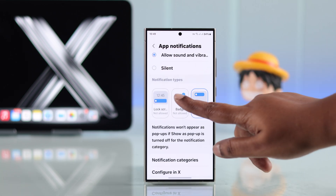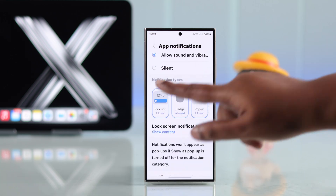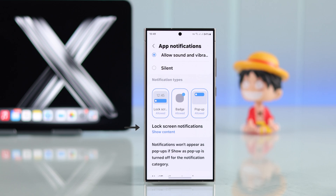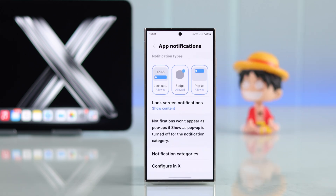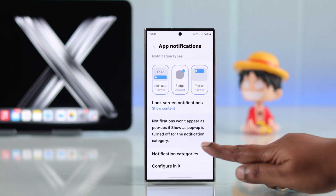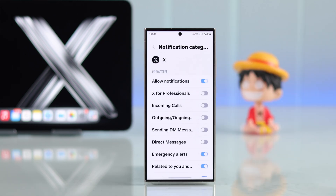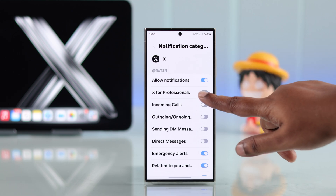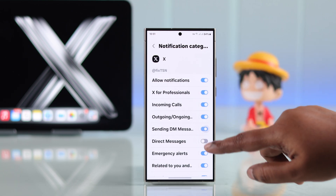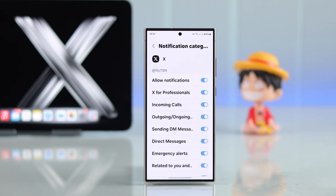Now let's talk about the lock screen. Enter lock screen notifications and make sure 'Show content' is enabled. Then scroll down and enter notification categories. In here, make sure all types of notifications from your X app are allowed or enabled.